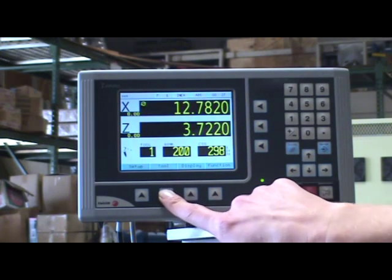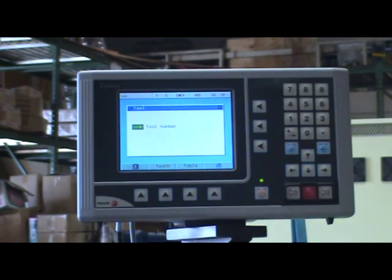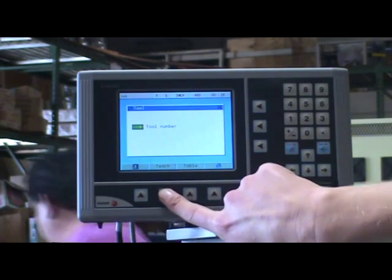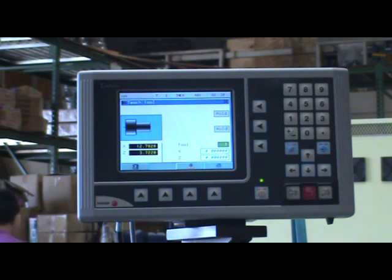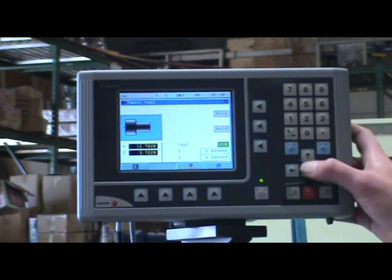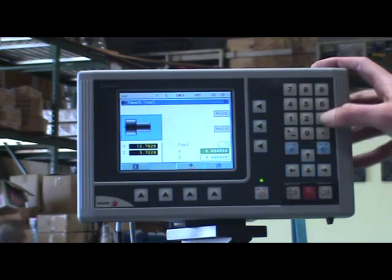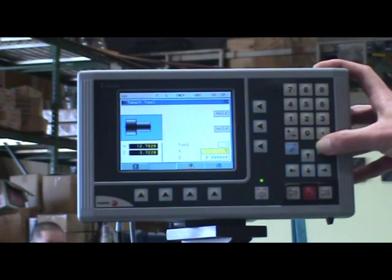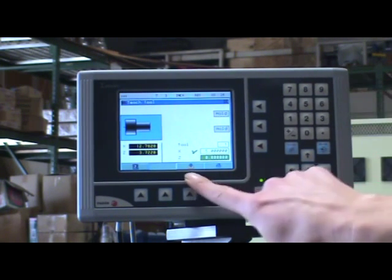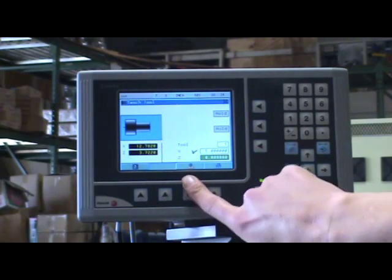To teach a tool, press the tool function key, press TEACH, move to the desired diameter, enter the diameter, and press the confirming function key.